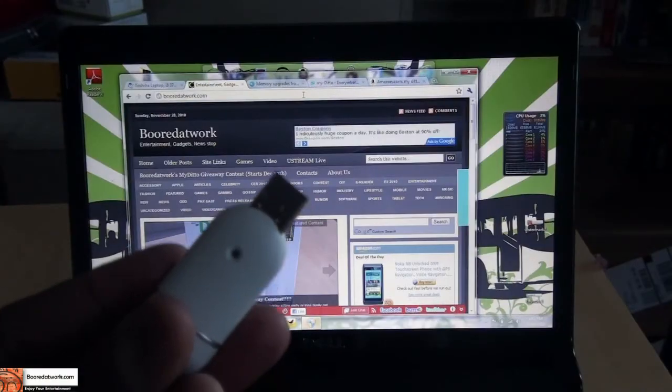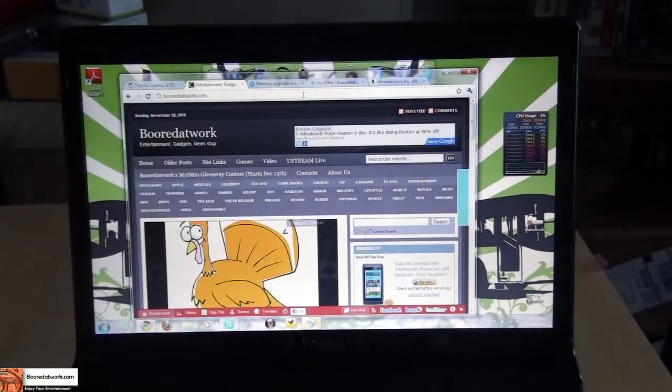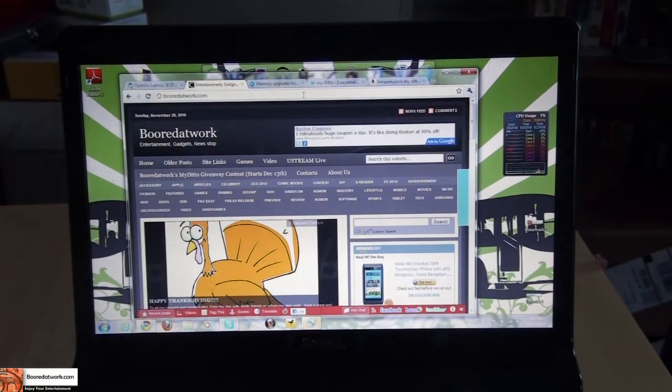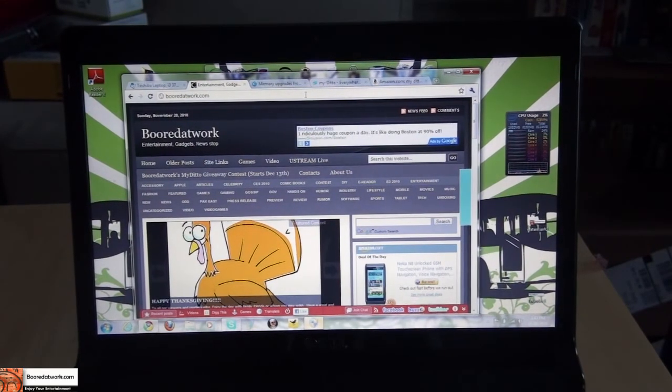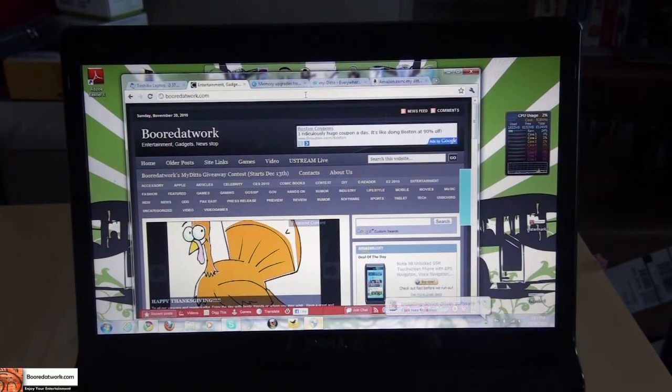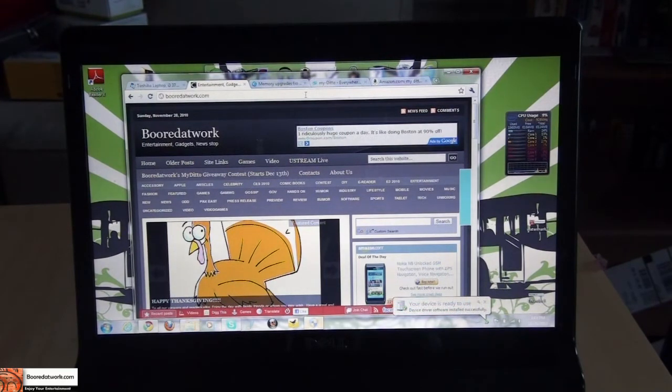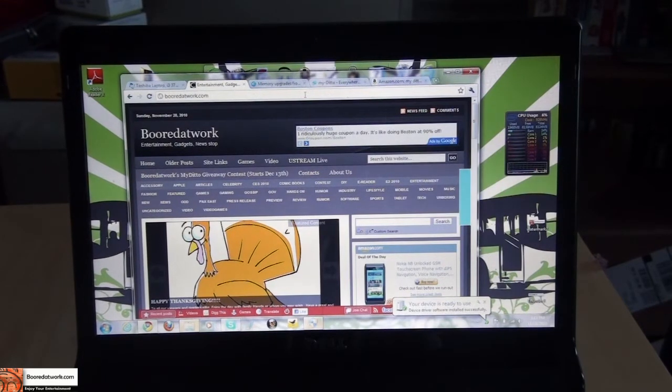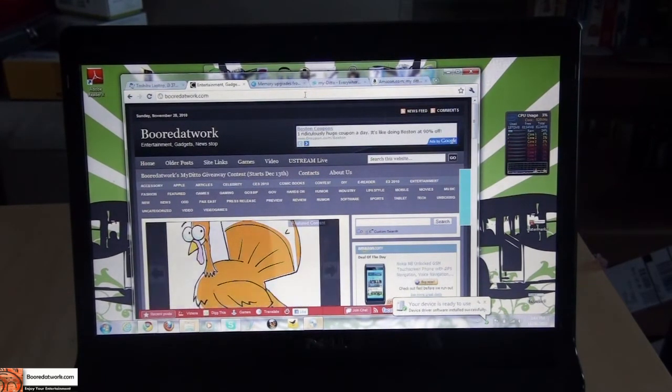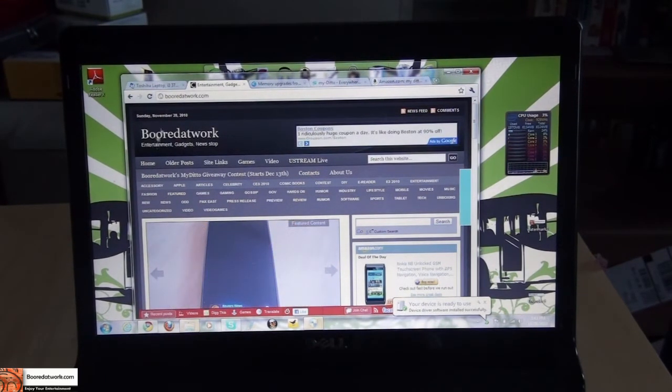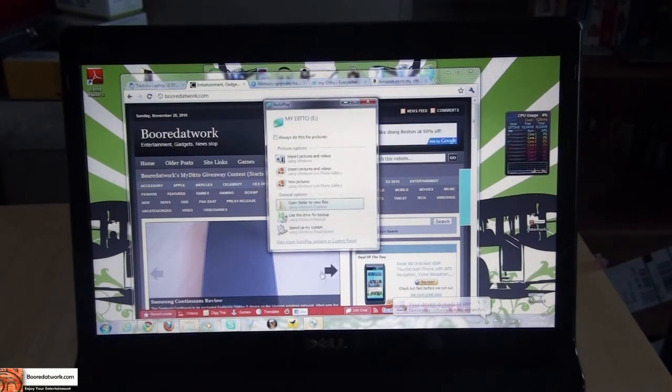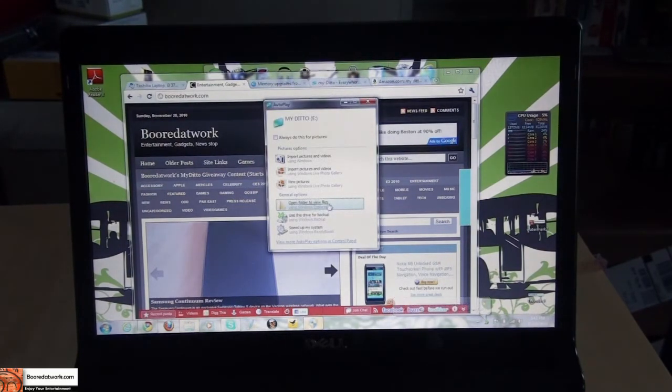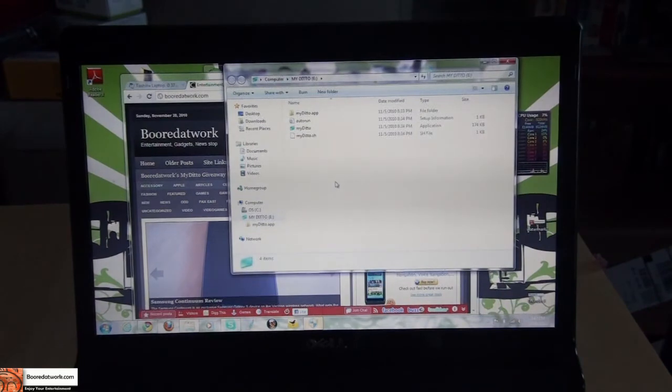We'll install on the computer. I have my MyDitto USB flash drive. I am now going to connect it to my laptop here. Windows is going to install software, recognize your device is ready to use, and then you go to open and view files. This is MyDitto apps, MyDitto autorun, MyDitto application. Click on the MyDitto application.